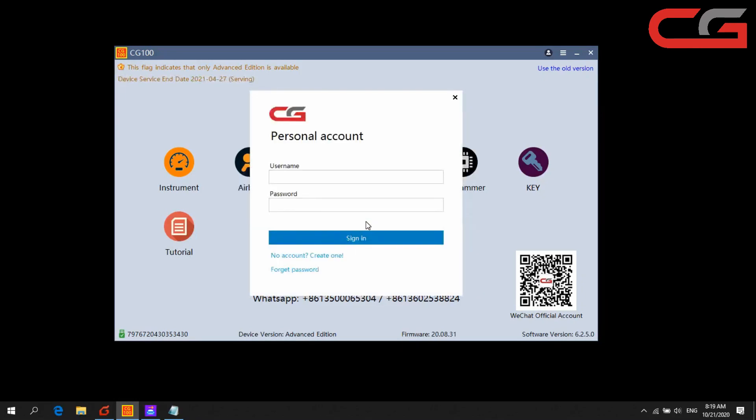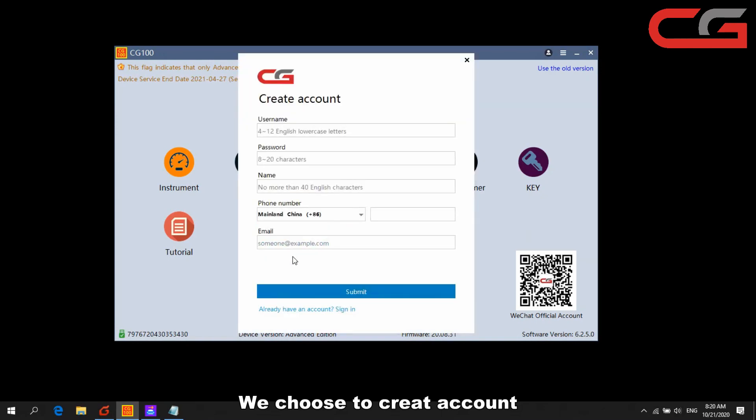Then it will show you the account page here. We choose no account, create one here.